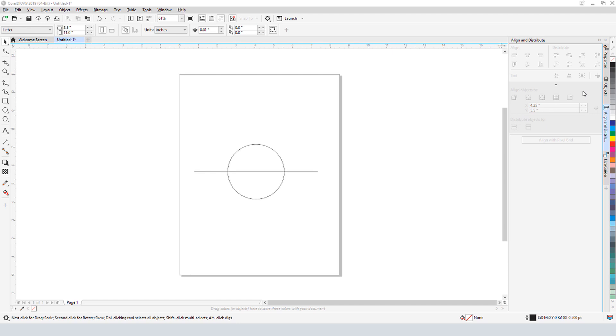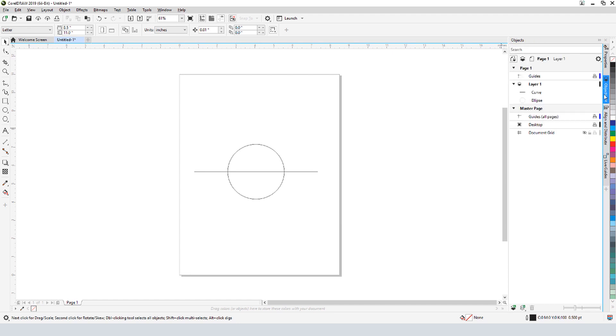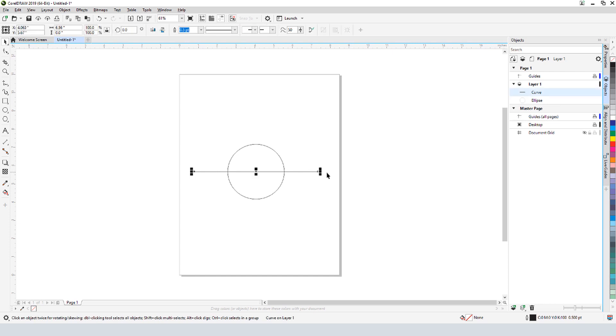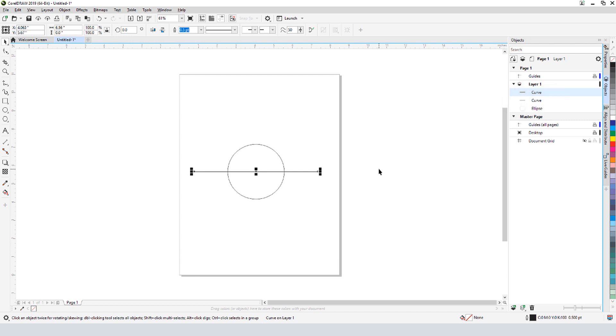The Objects docker is where I can see what I have so far, one ellipse and one curve. The Pick tool is still active, and I'll select the line. Then I'll press Ctrl D to duplicate it. It looks like nothing's happened because the copy was made in place, but in the docker, there are now two curves.